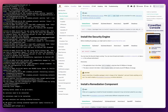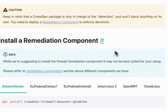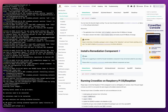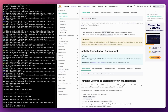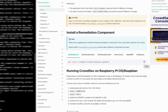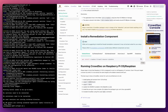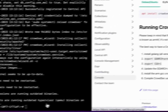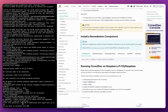If I want CrowdSec to not only detect attacks but also block them, I need to install a remediation component — that's this third step. Remediation components are software packages responsible for remediating any threats detected by the security engine. They use automated responses to either ban the corresponding IP address from my network, or present the user with a CAPTCHA. Since I'm deploying CrowdSec on Ubuntu, I'm going to install the IP tables firewall remediation component. I just copy this command and paste it into my terminal.